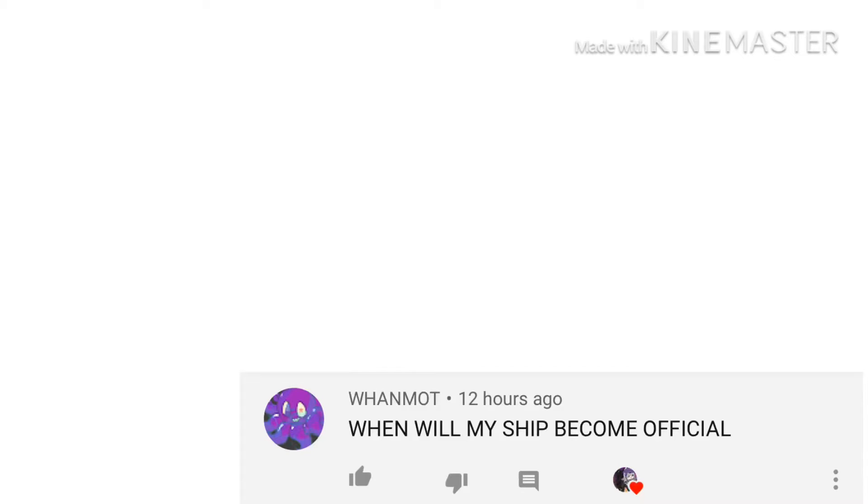Next question from... I'm not gonna try. When will my shit become official? Okay, it is. You're welcome.